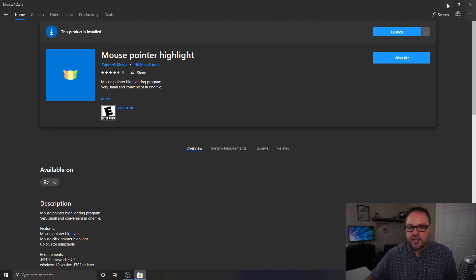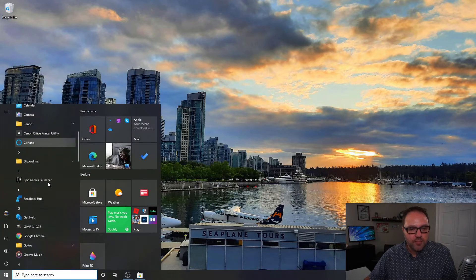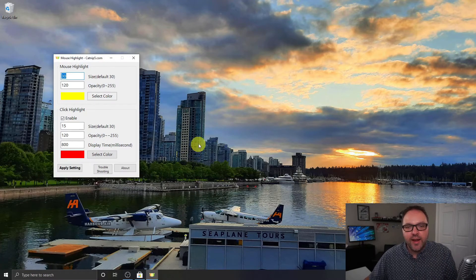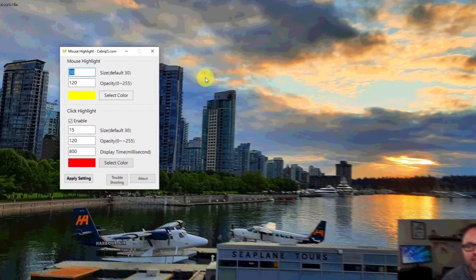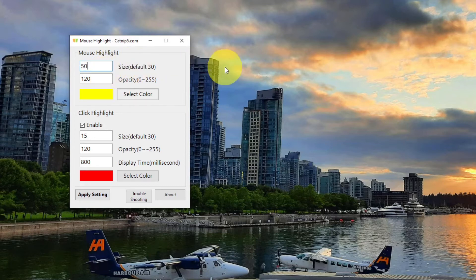Once it's installed, minimize the Store and search for the program. In the bottom left, click your start menu, go down to the letter M, and you should see Mouse Highlight — click on that to load the software. Automatically you'll see a circle around your mouse pointer. Under the settings at the top it says Size — you can adjust the size if you want a bigger circle. I'll change that to 50 and you can see the circle is now much bigger around the pointer.